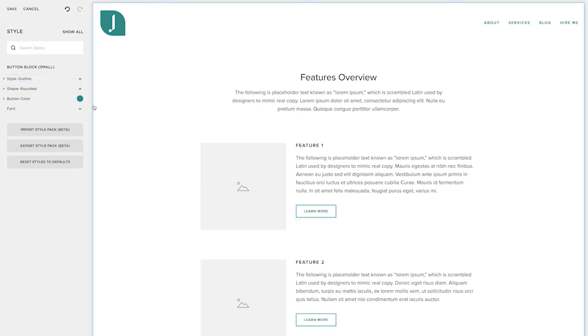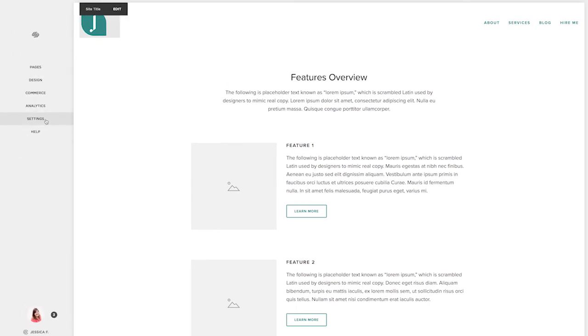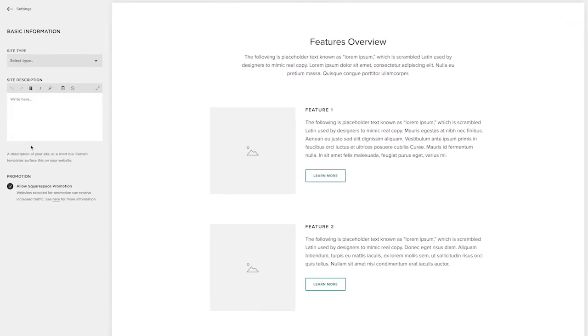Now it's time to go into settings and work on a few things over here. So under basic information, we want to select the site type and then have a site description. So this is where you talk about the services you offer and who you help and where you're located.